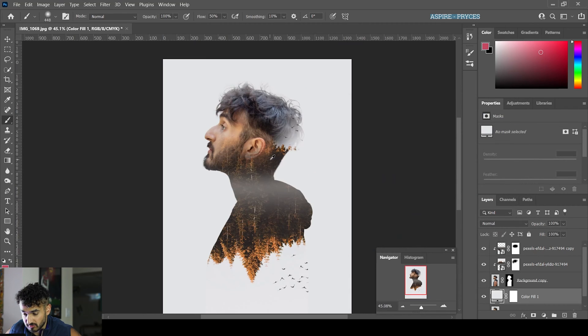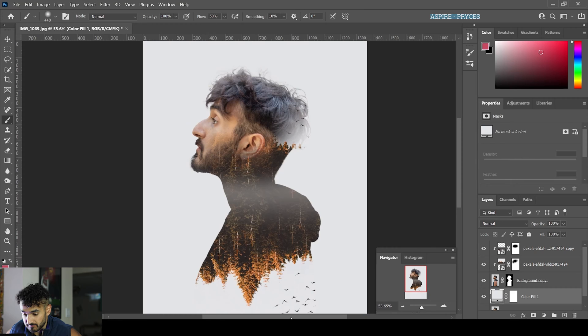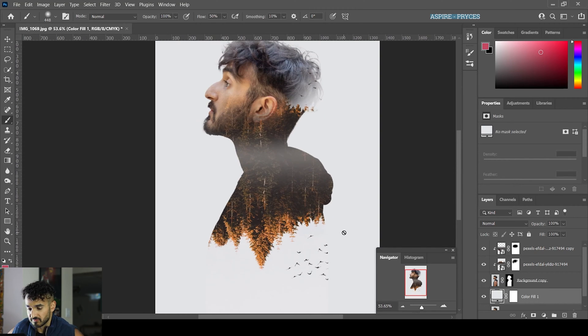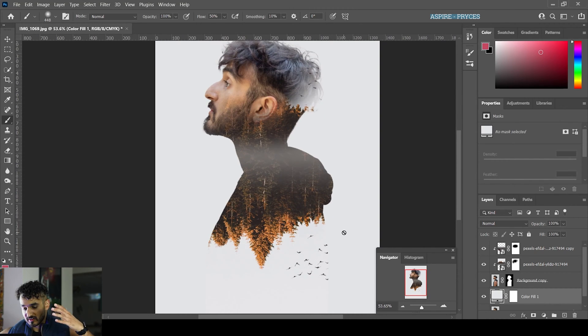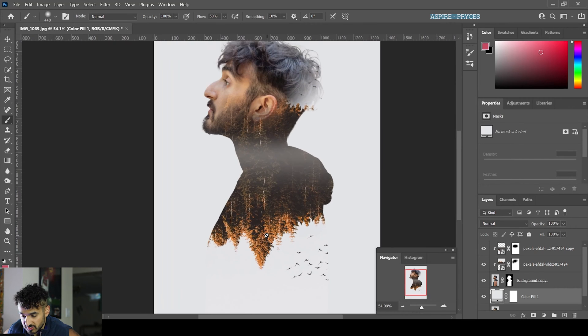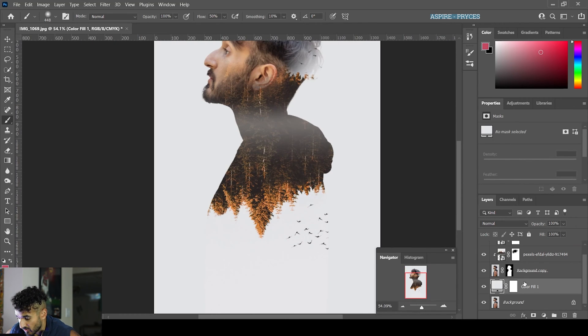We're already getting really close to having that really cool floating effect and making it very artistic. So just do that.